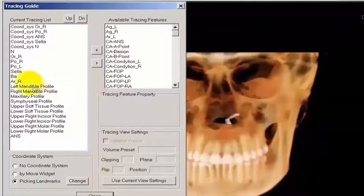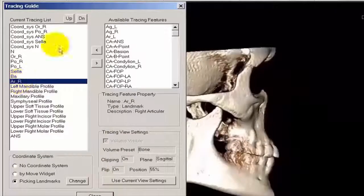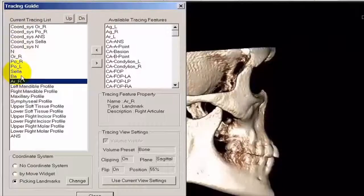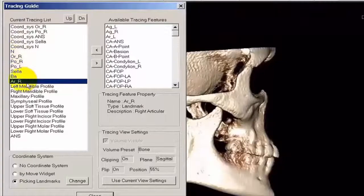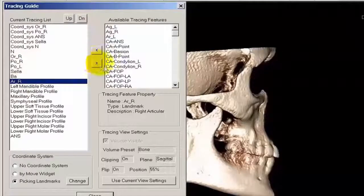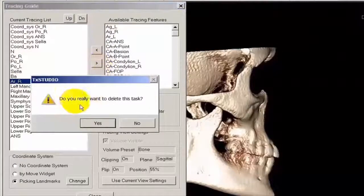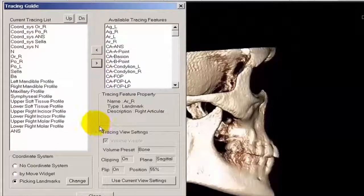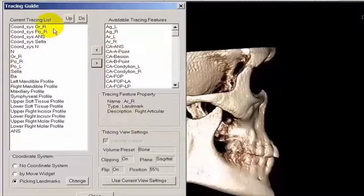Let's go ahead and highlight Articulary Right — you'll notice abbreviations here, like BA for Basion, Cella for Cella Tercica, N for Nasion. We'll select Articulary Right and use the right arrow. It will ask, do you really want to delete this tracing task? Click Yes. It doesn't completely remove it from the software — it just removes it from the tracing list.